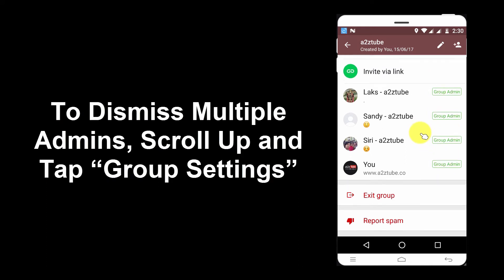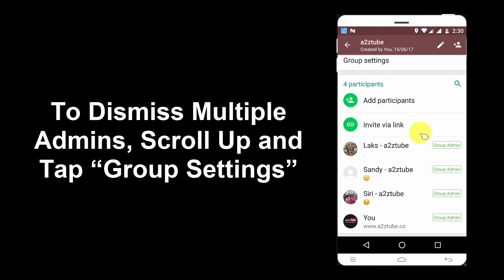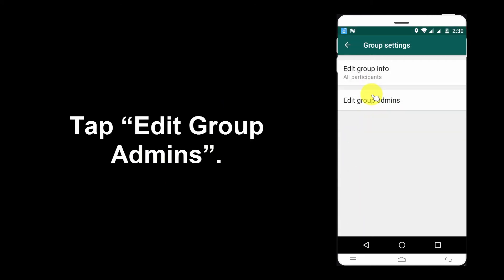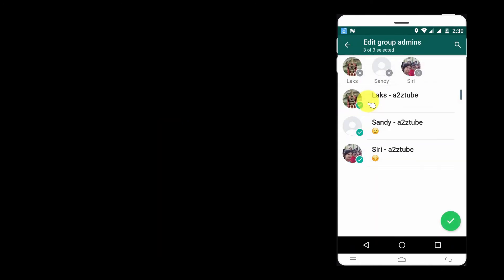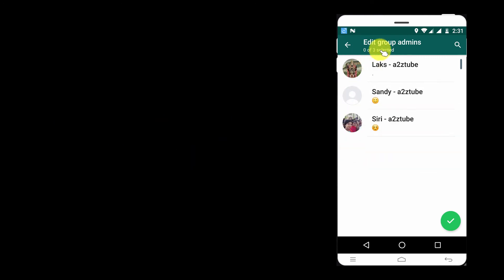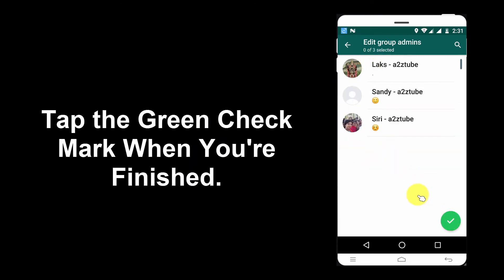To dismiss multiple admins, scroll up and tap Group Settings. Tap Edit Group Admins. Uncheck the admins you wish to dismiss. Tap the green check mark when you are finished.